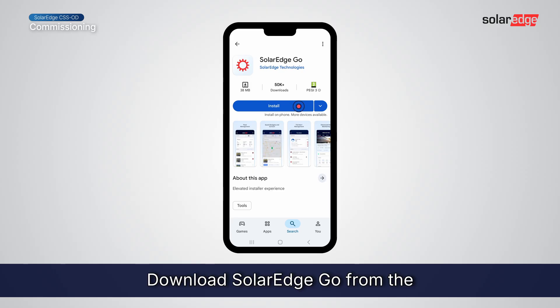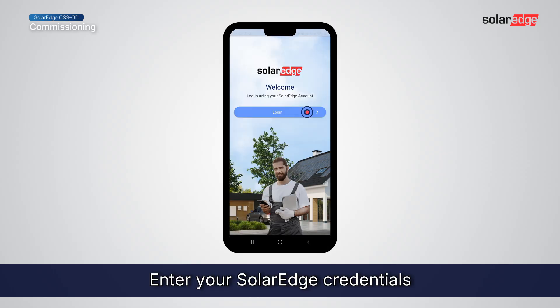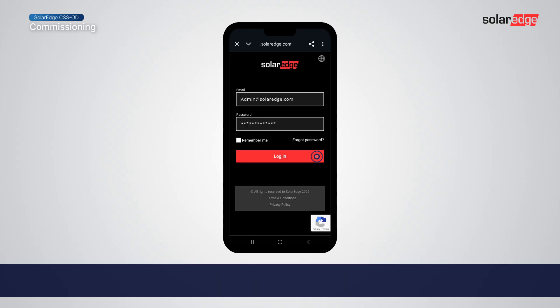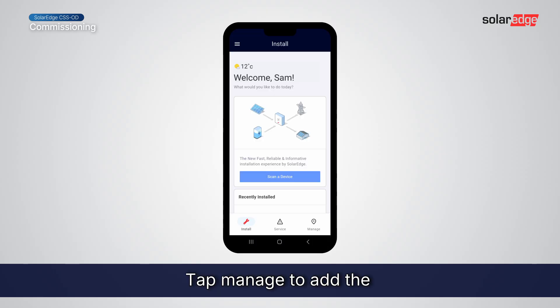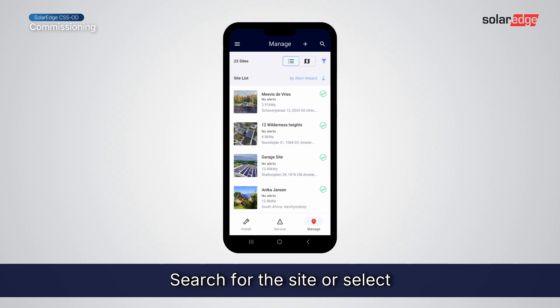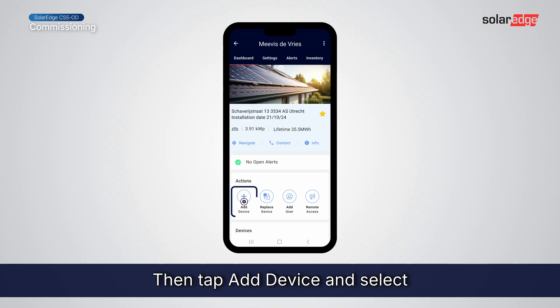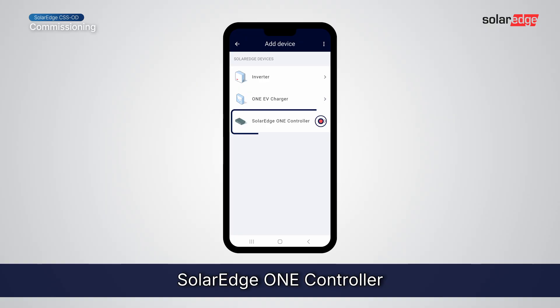Download SolarEdge Go from the Play Store or App Store. Enter your SolarEdge credentials and tap Login. Tap Manage to add the OneController to your existing site. Search for the site or select it from the list. Then tap Add Device and select SolarEdge One Controller.